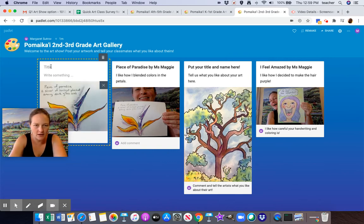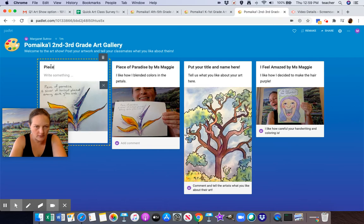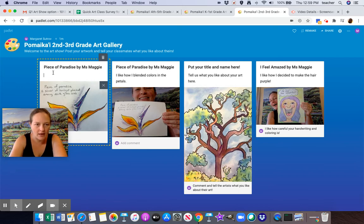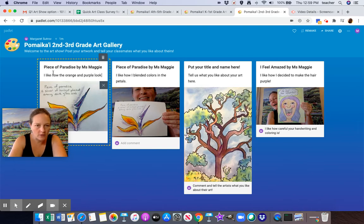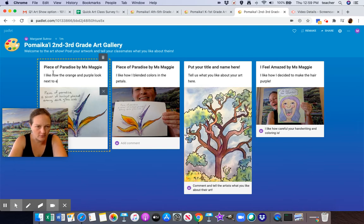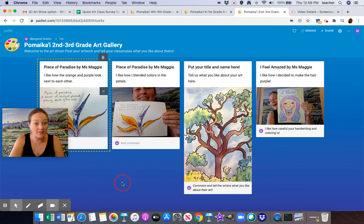Again, give it a title. Piece of Paradise by Miss Maggie and click two times and then I can type. I like how the orange and purple look next to each other. There we go. I have that.